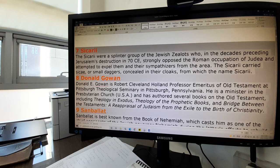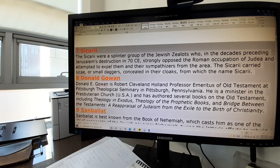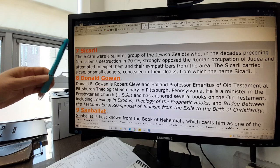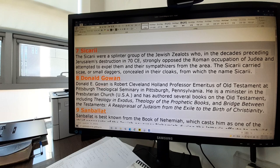Sikari. The Sikari were a splinter group of the Jewish zealots who, in the decades preceding Jerusalem's destruction in 70 CE, strongly opposed the Roman occupation of Judea and attempted to expel them and their sympathizers from the area. The Sikari carried a sica, or small dagger, concealed in their cloaks, from which the name Sikari came. So it was a splinter group of zealots.